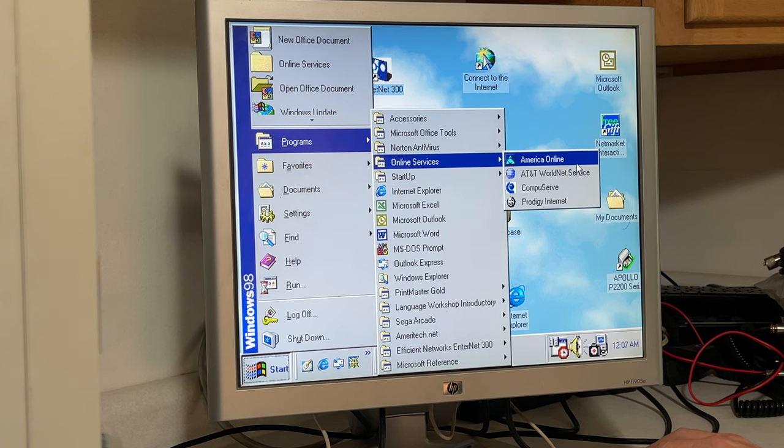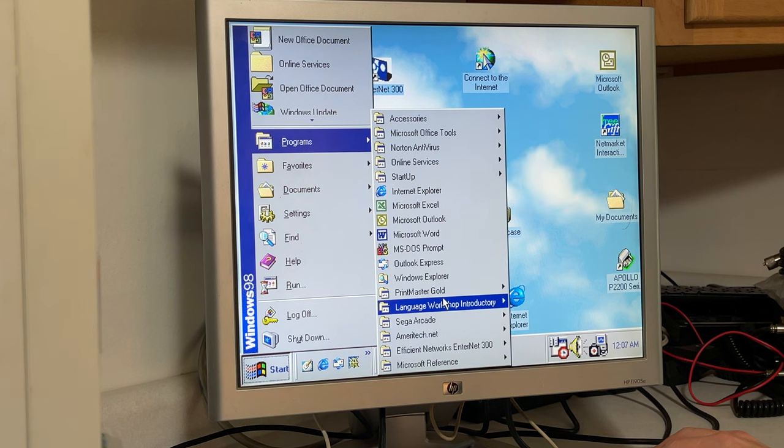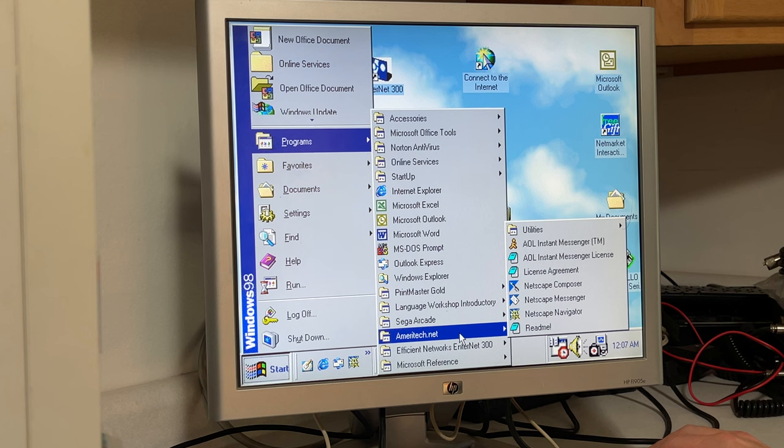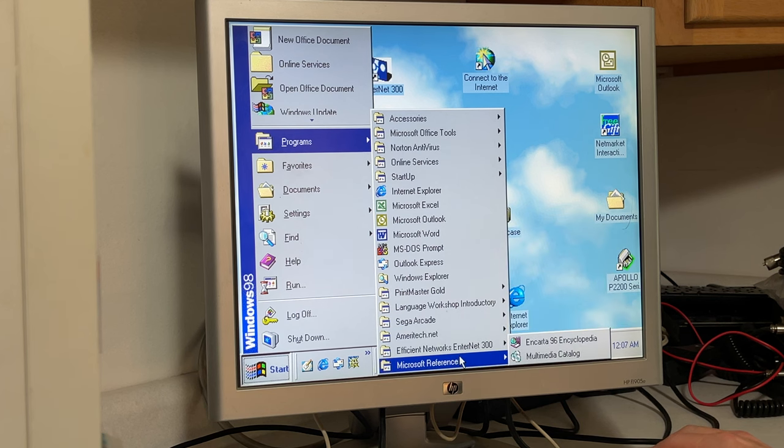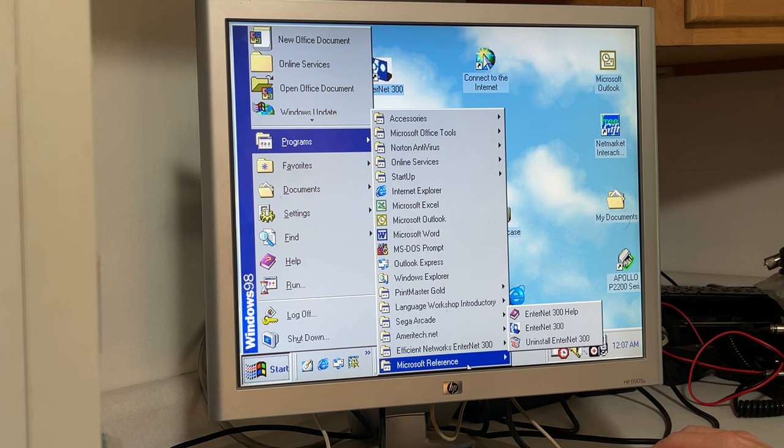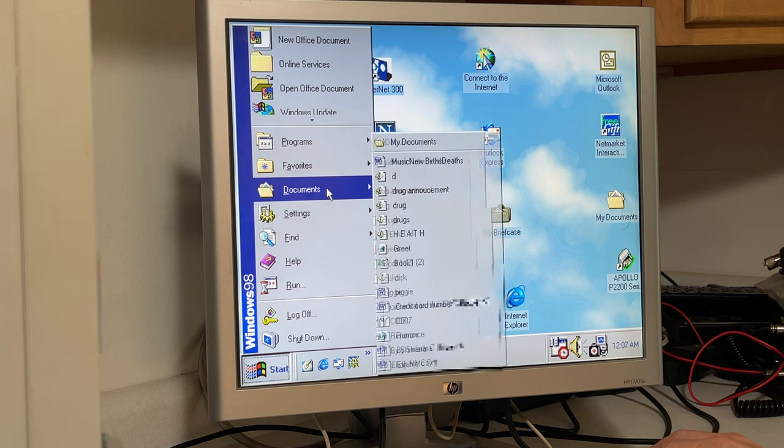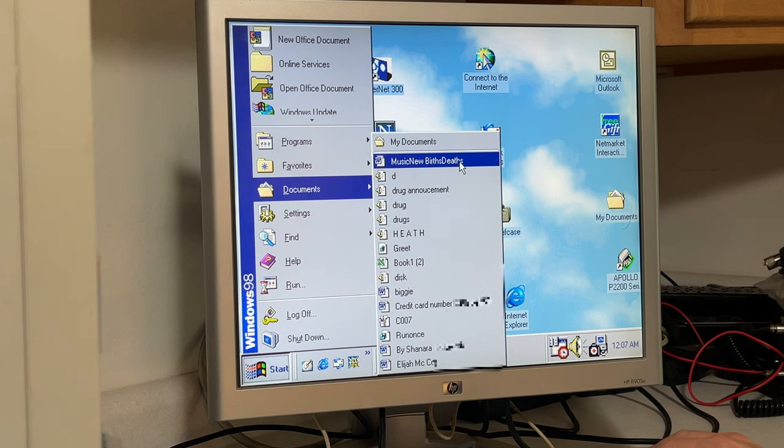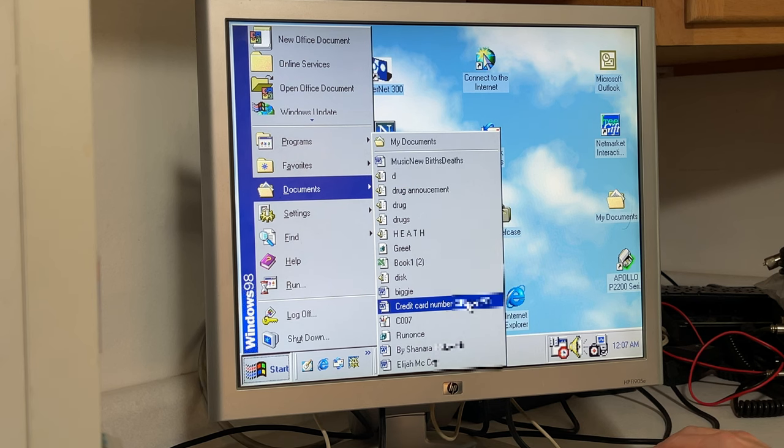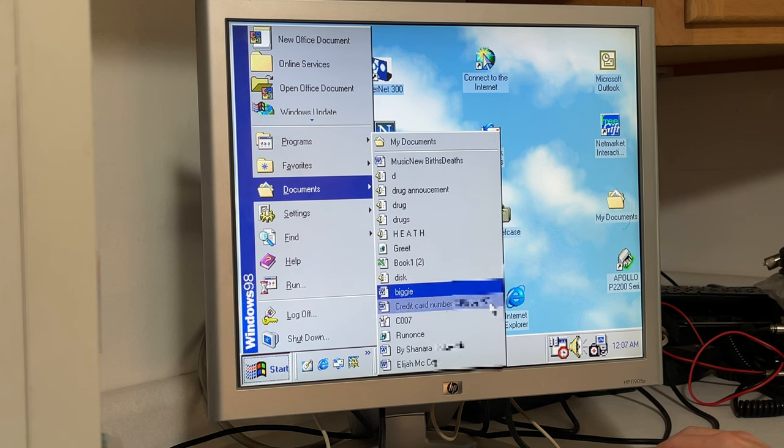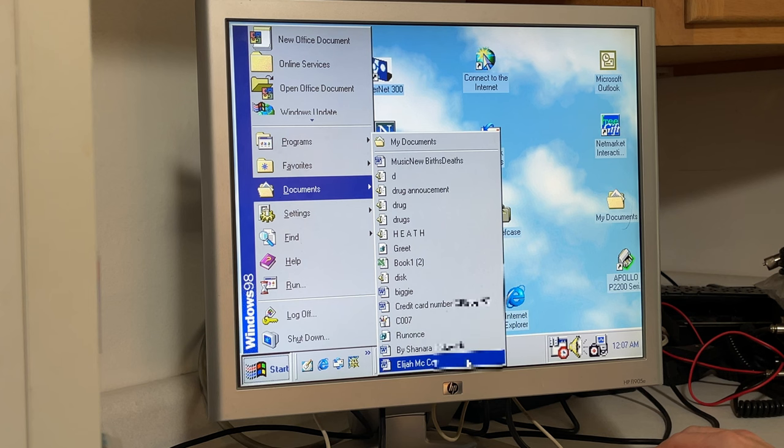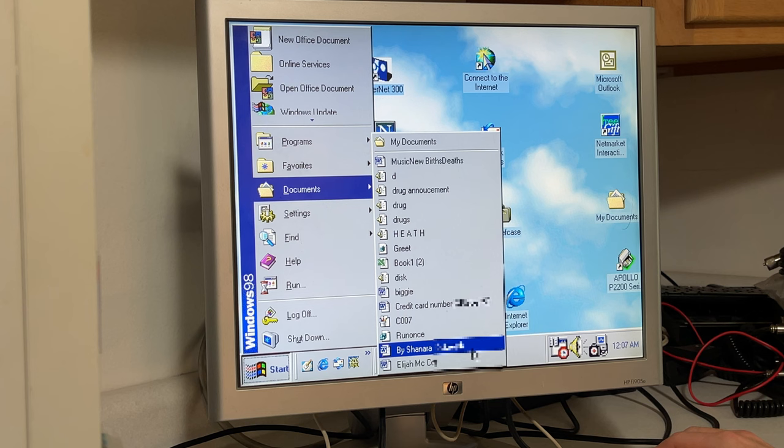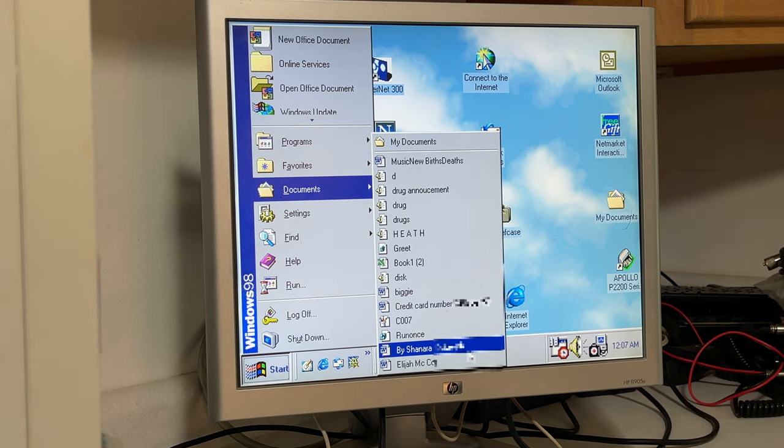Let's see, they got Norton on here, huh? Gotta have America Online. Sega, yeah. Efficient networks. Drug announcement. Birth, deaths. Credit card number? Well, you don't... Yeah, that's interesting. Well, this might be the actual person's name. I might have to block this part out. Probably shouldn't have put that public here.